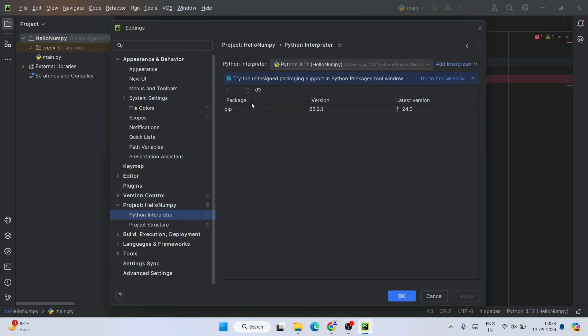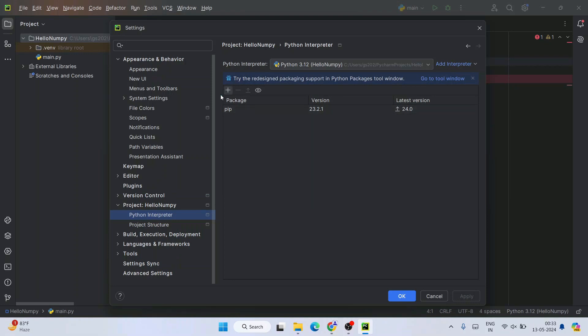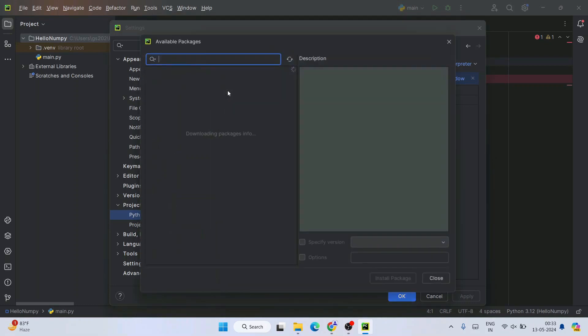You can see we have a Package column, Version column, and Latest Version column. Currently we only have pip installed, but we don't have any package like NumPy. That's why it's not showing here. To install that package, click on this plus icon.